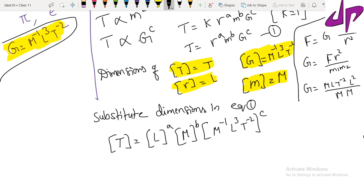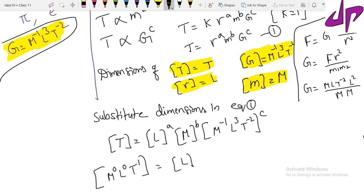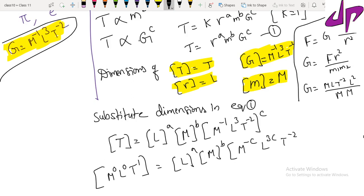We now make both sides equal. The left-hand side can be written as M power 0, L power 0, T power 1. On the right-hand side, expanding G's dimensions, we get L power a, M power b, times M power minus c, L power 3c, T power minus 2c.